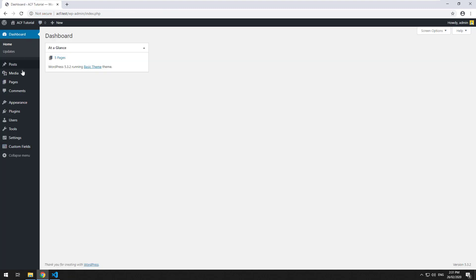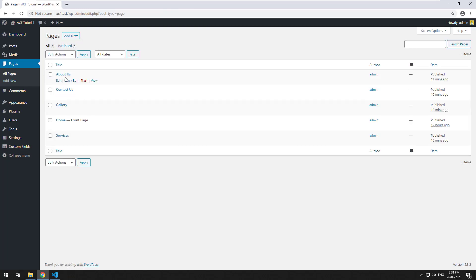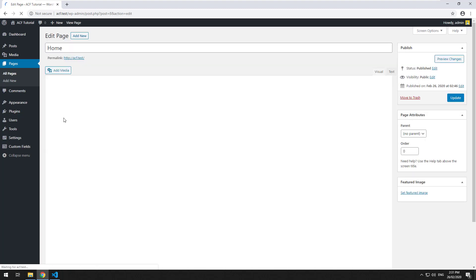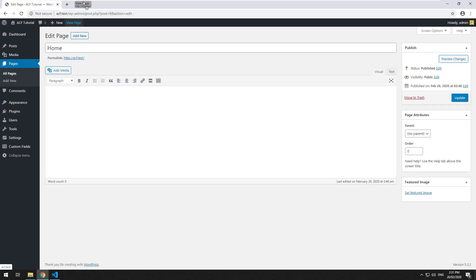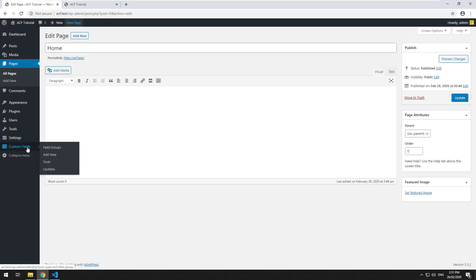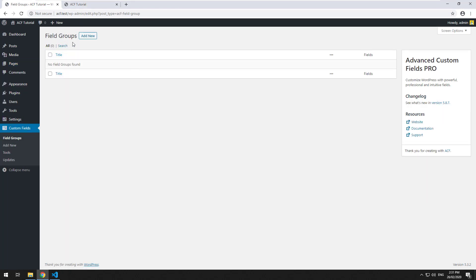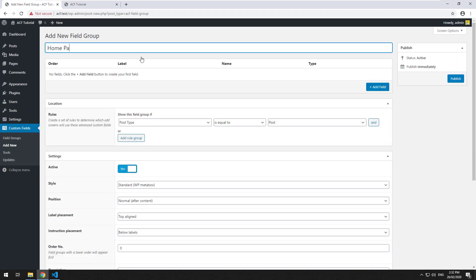Let's get started. On our website we have home, about us, contact us, gallery, and services. We're going to start with the homepage and use custom fields to put some information there. If we go into custom fields, you'll see there's a field groups page, which allows you to group your fields depending on where they're going to be showing up. I'm going to create one called 'homepage settings' and click publish.